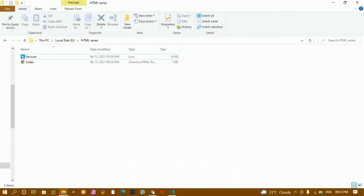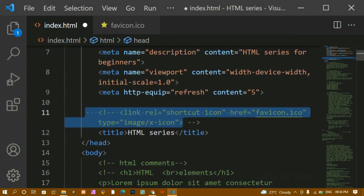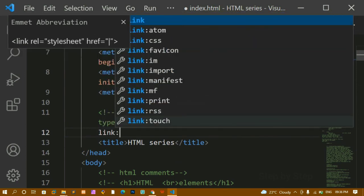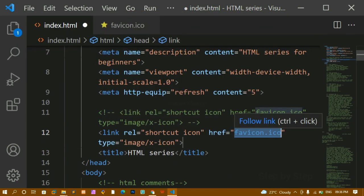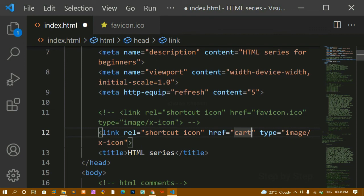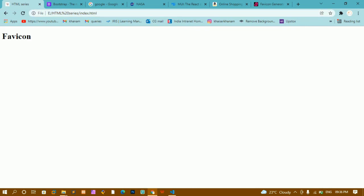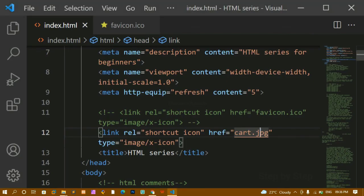Let me show you another example. I've copied one image — card.jpg — and now I'll comment out the ICO link and write a new link using card.jpg as the href. After saving and refreshing, you can see the favicon has changed and even the JPG extension is working. Even PNG will work. But for favicon, we always use ICO extension; PNG, JPG, or JPEG are used only in rare cases.